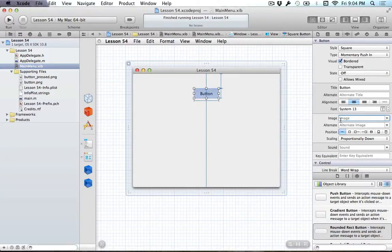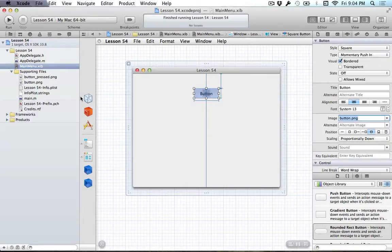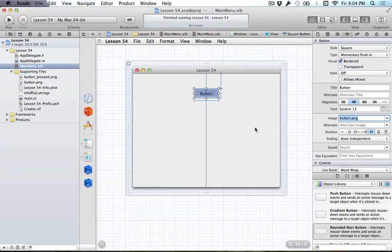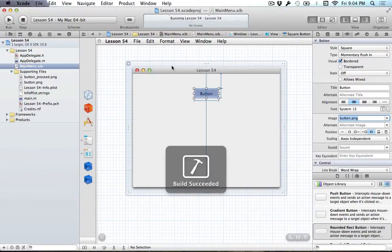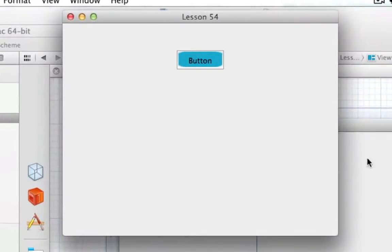And we'll set the image on the square button. So let's make it, I have an image here, so button.png, and it's over in my supporting files. And we'll scale it so that it acts as independent, and then I run this, and let's see how beautiful, oh my goodness, what a beautiful button.